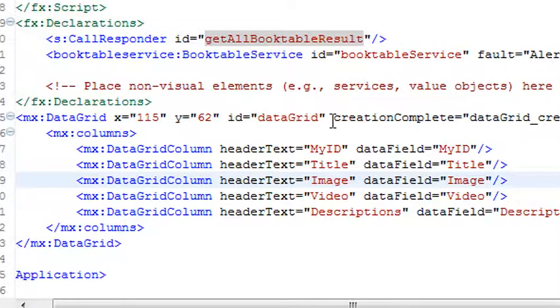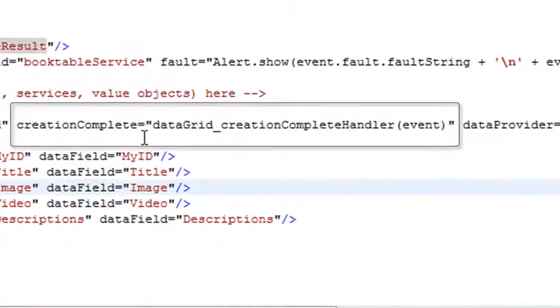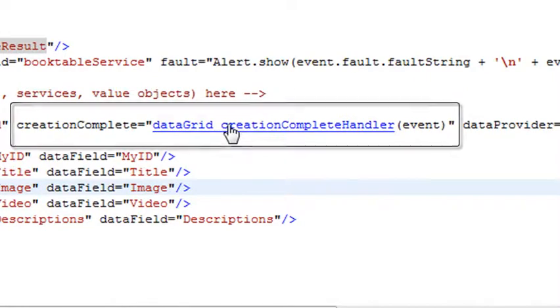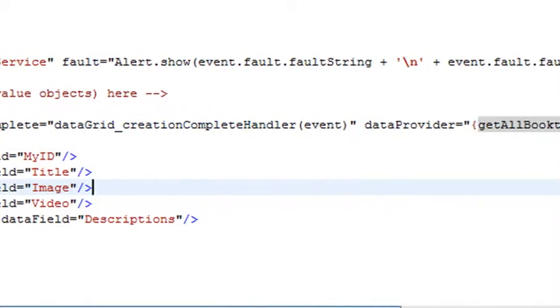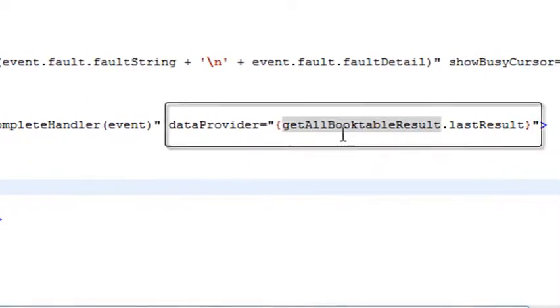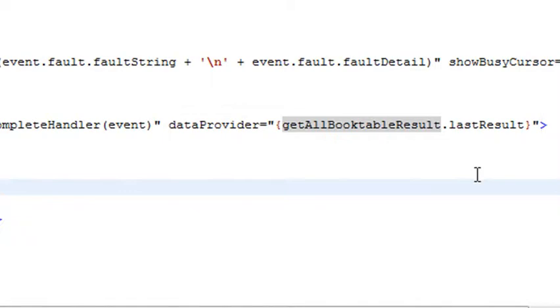I want to take a look at this. There's a creation complete handler right here, very important. Right inside the data grid, there's a creation complete method. What that means is once the data grid's been created, then this method is fired, and that's going to grab the token that you need. You want to see this data provider, and that's going to have the get results. It's going to grab all that information and stuff it into the data provider so your data grid can read it.